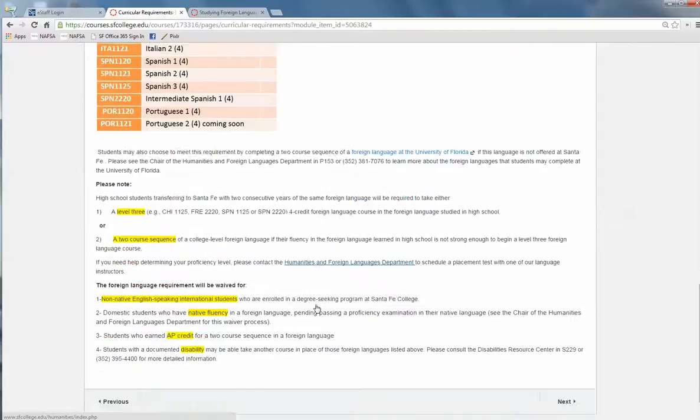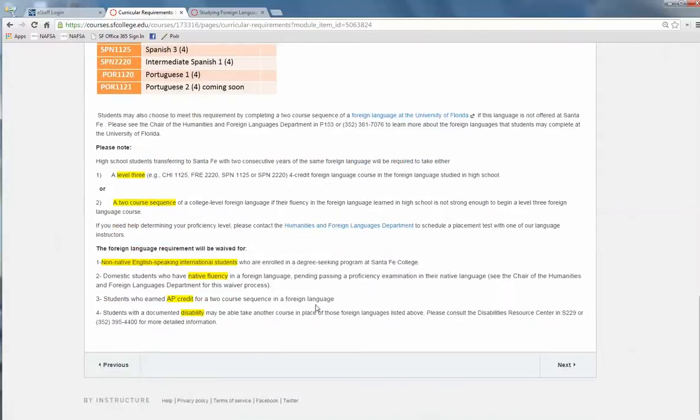The foreign language requirement will be waived for you if you are an international student and a non-native speaker of English, or if you are a domestic student with native fluency in a foreign language. However, you will have to prove your proficiency both orally and in writing through an exam.